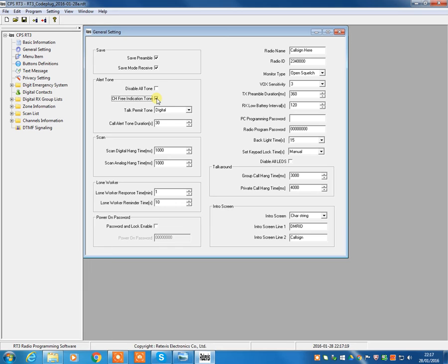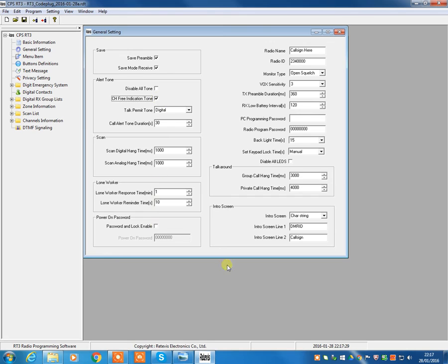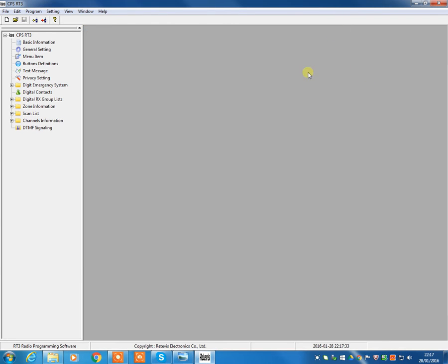Very useful tone. It bleeps at you to tell you that the radio is available to transmit, and a lot of people find that very useful. So, I turn that on here. But other than that, this screen you can pretty much leave as per standard.